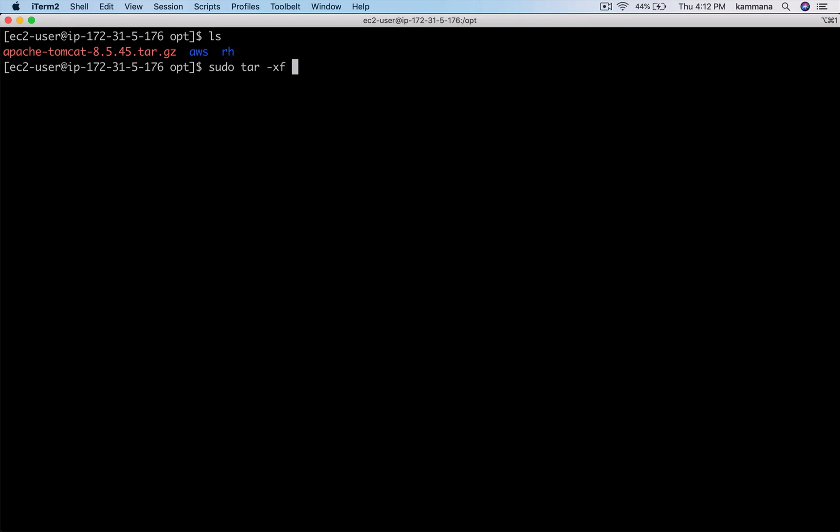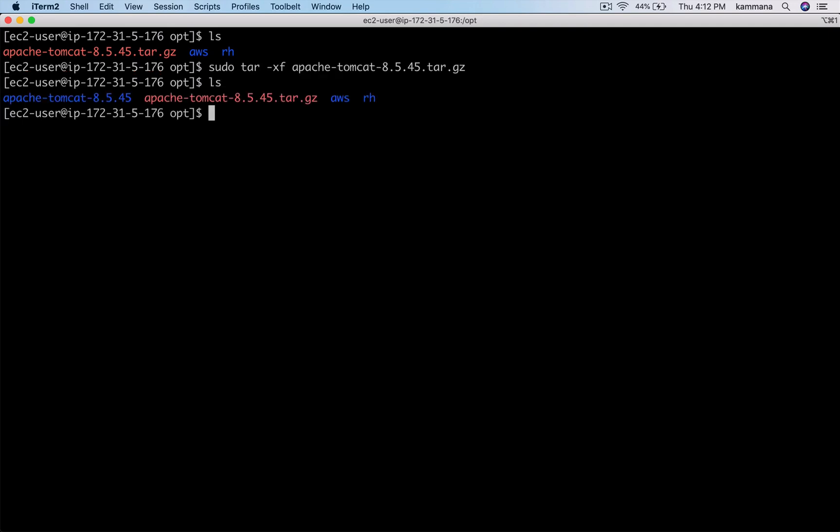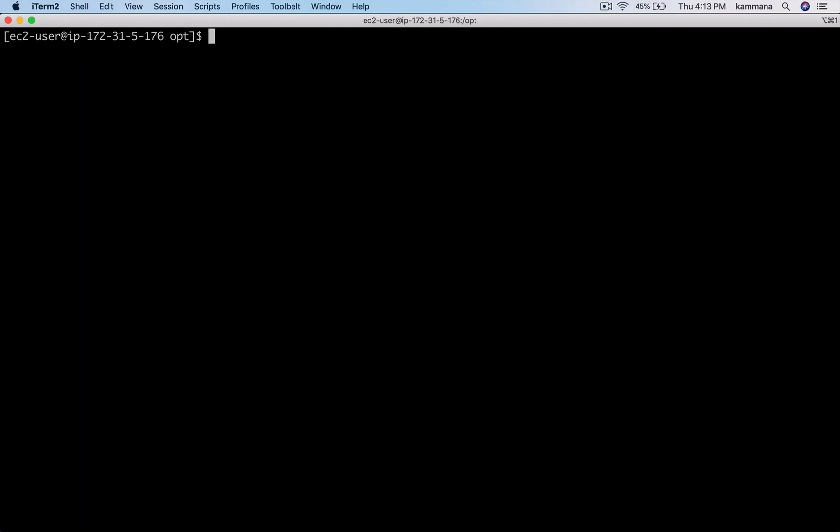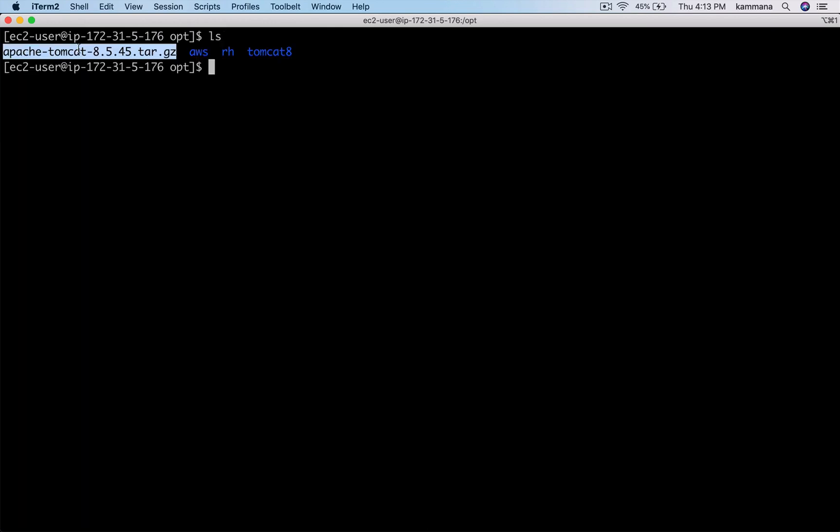Extract that file. So it is extracted. Even I want to rename this file which is extracted. Let's rename that to tomcat8 and feel free to remove this tar file which is not required anymore.